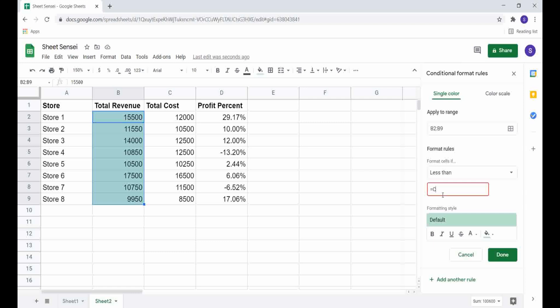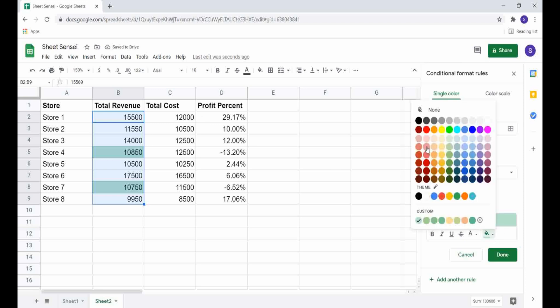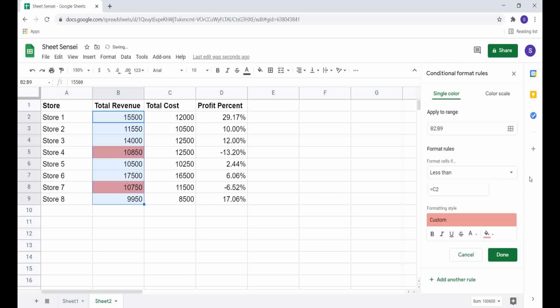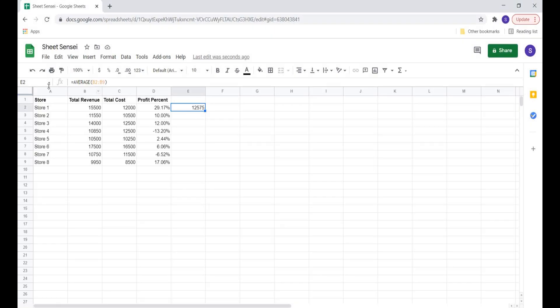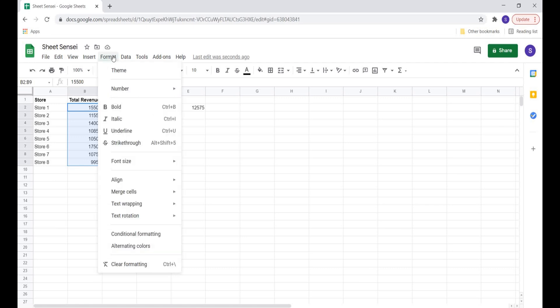Since I haven't added a dollar sign, Google Sheets automatically refers to the corresponding cell as we move from B2 to B3 and so on — this is a relative reference. We can also format cells by comparing all selected cells to just one cell.